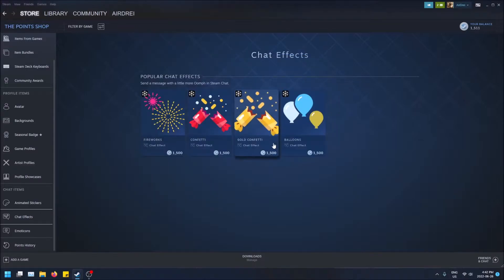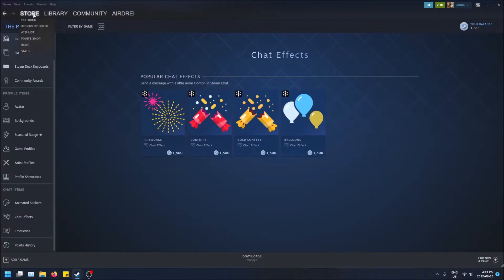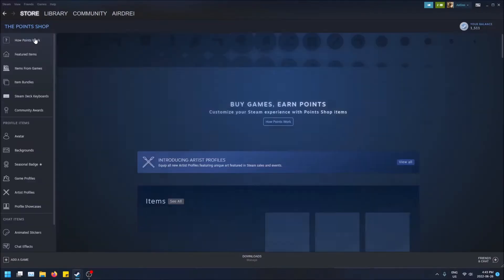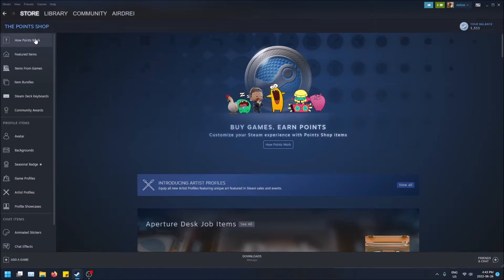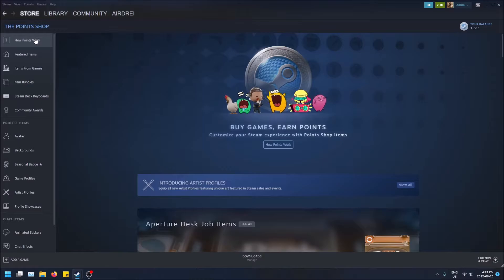If I click here it'll bring me right to the Steam point shop which I had open. And if you don't know how to get to it, just hover over the top left here on Store and then click Point Shop. Basically what this is, is once you spend money on Steam games or in-game items, but not items on the community market, you get rewarded with Steam points.